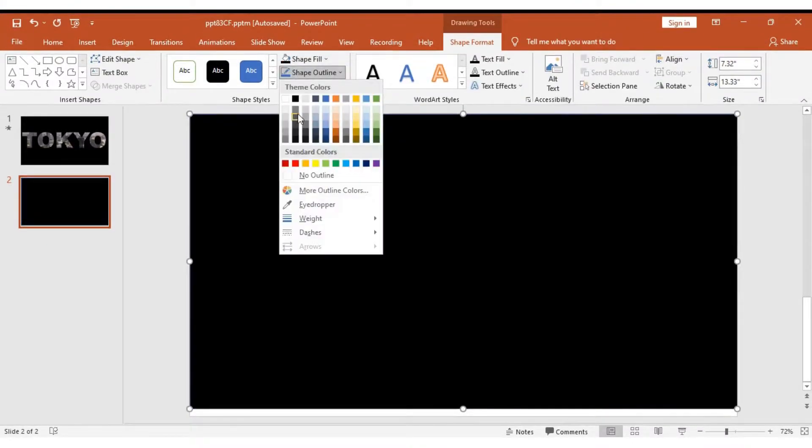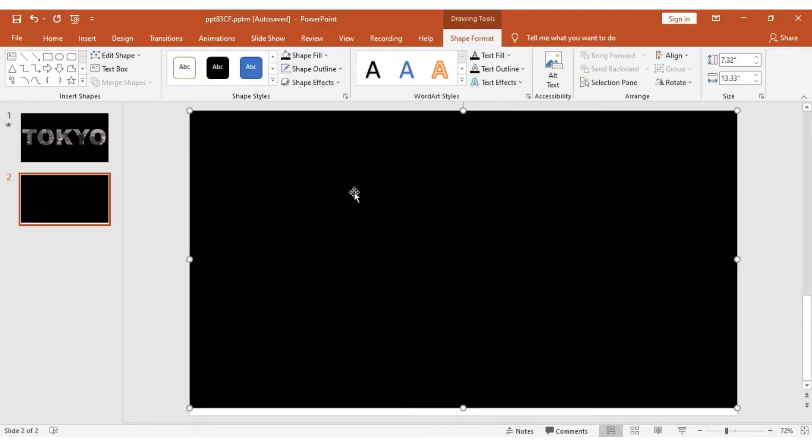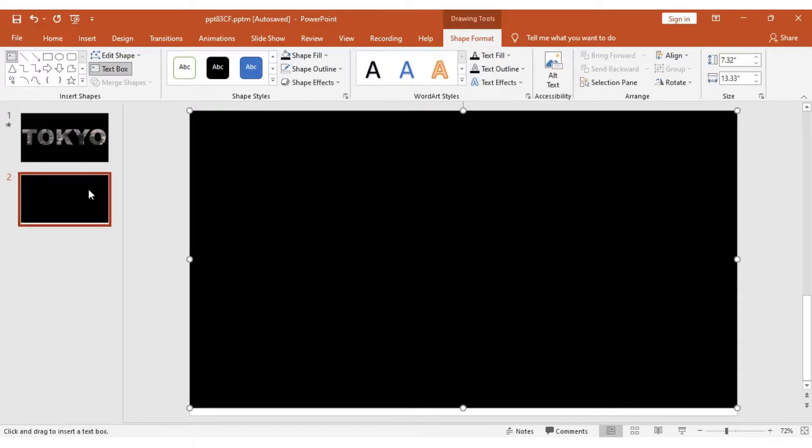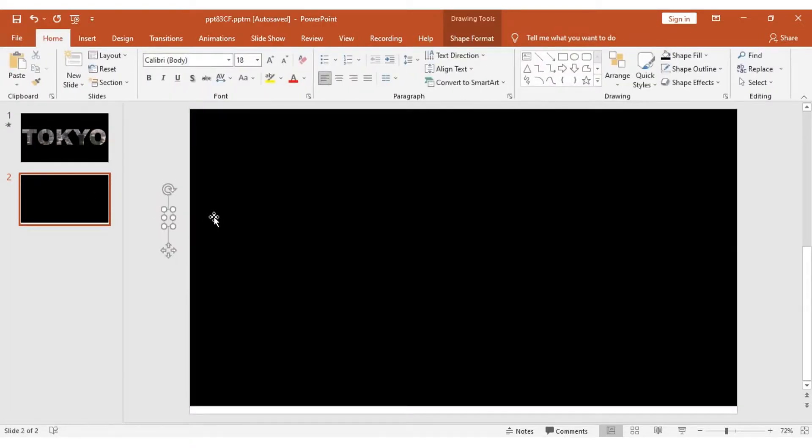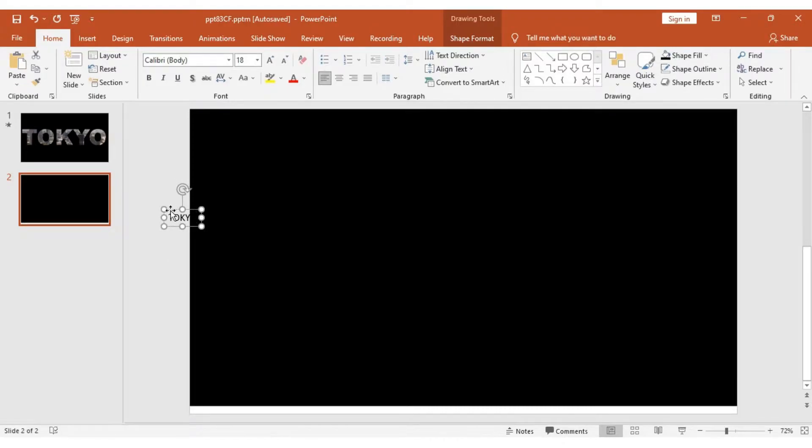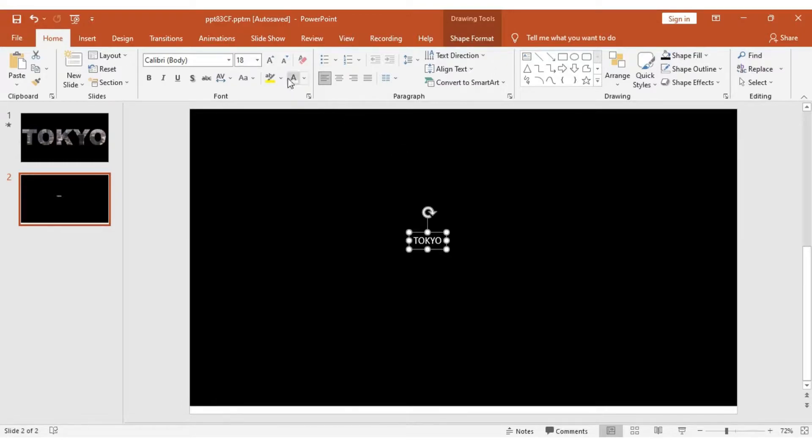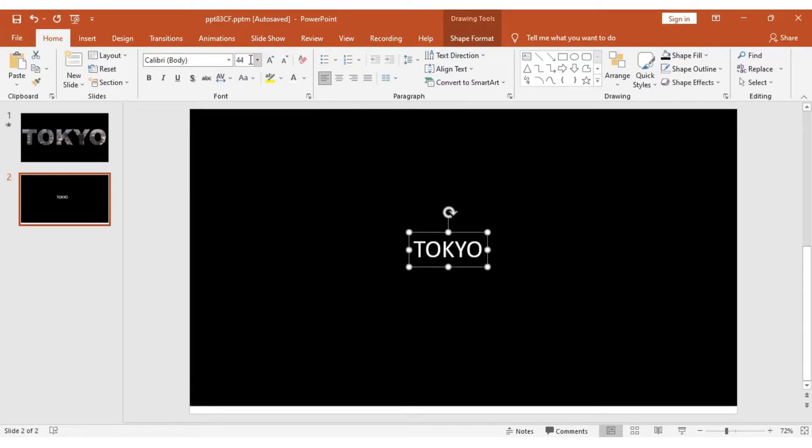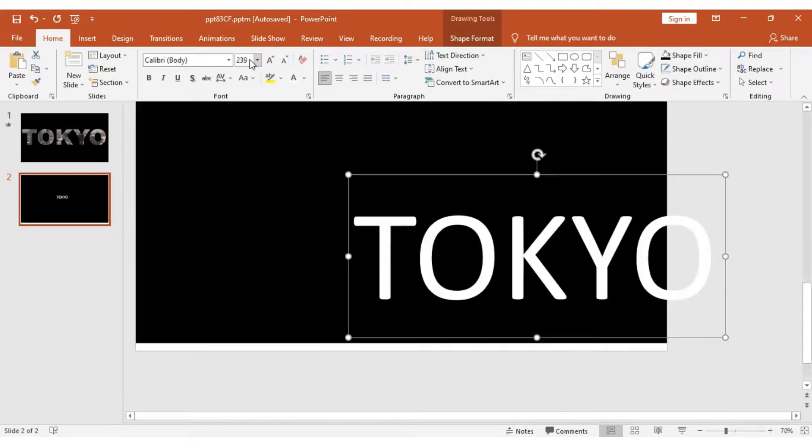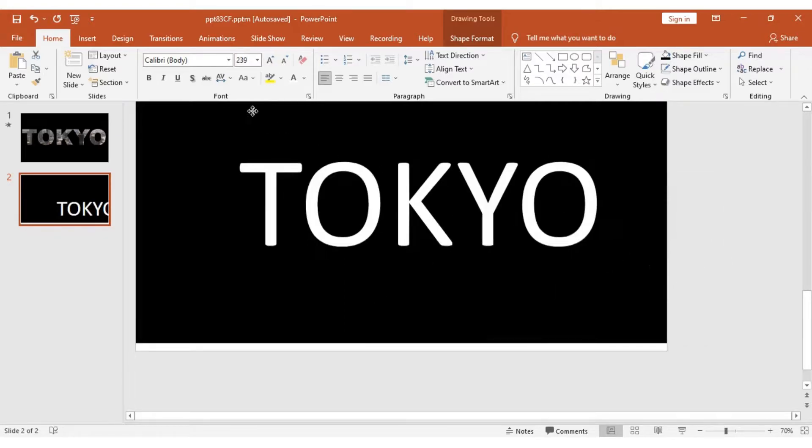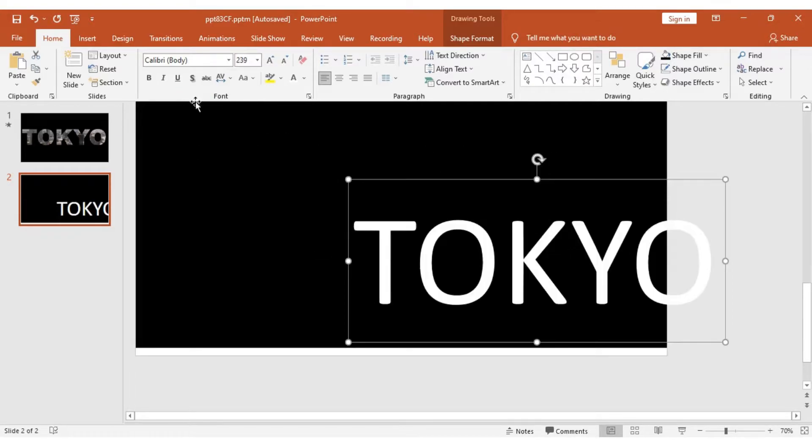Next, we need to put a text box. I'm going to use the word Tokyo. I'm going to put color white, bring it to the center, and then enlarge it. I'm going to put it up to size 239.